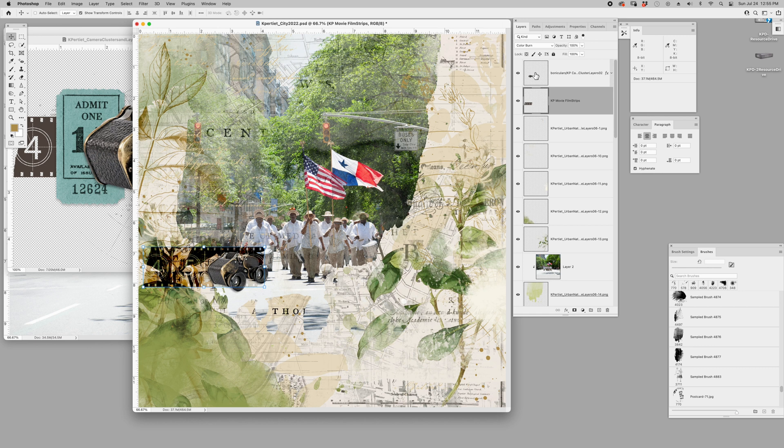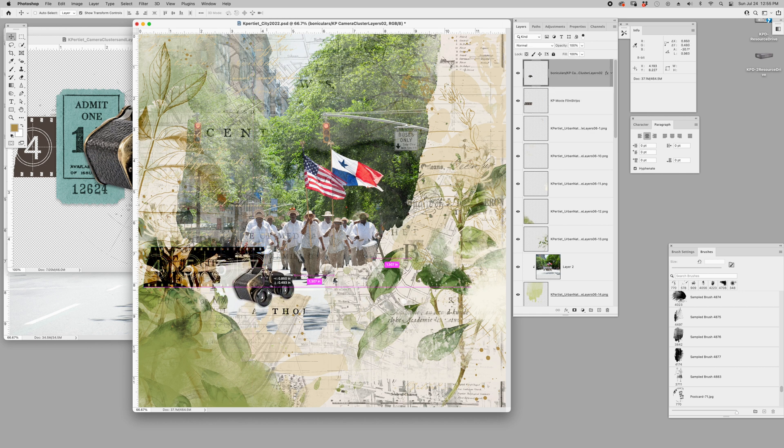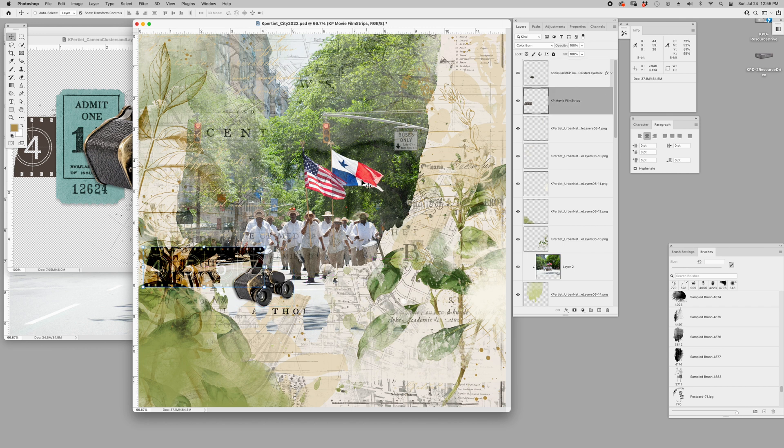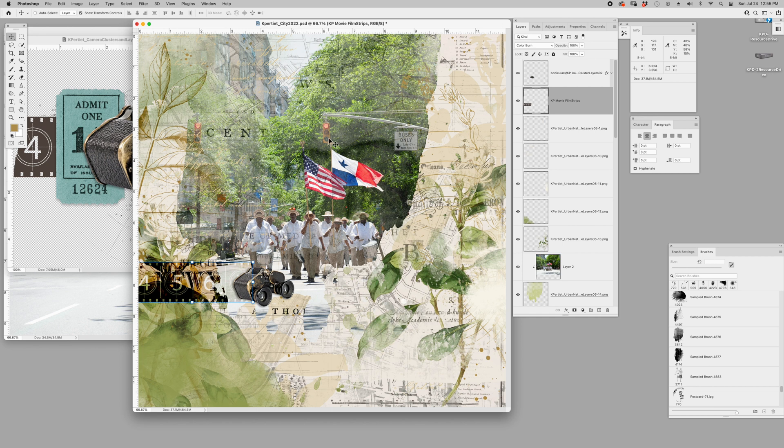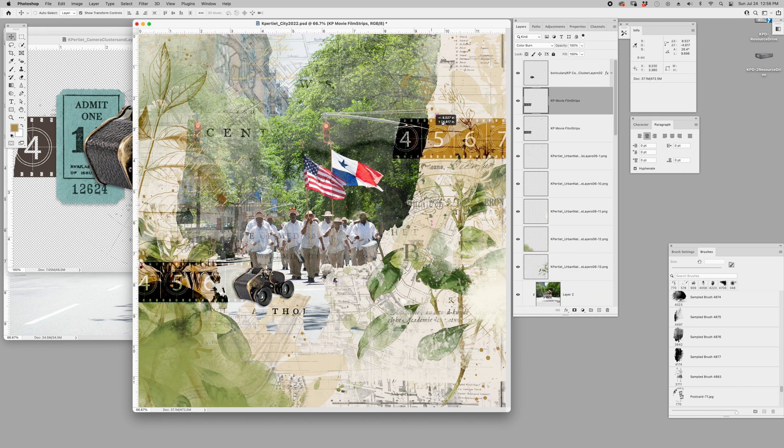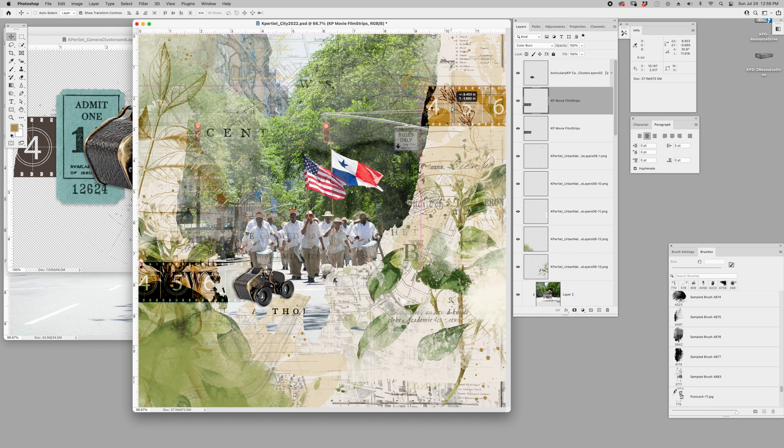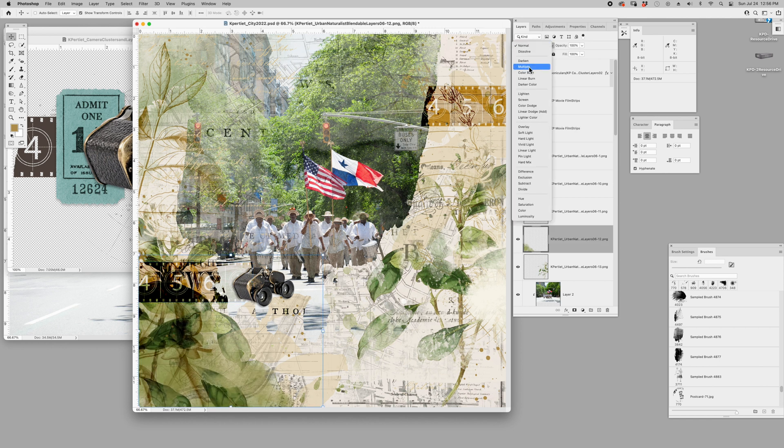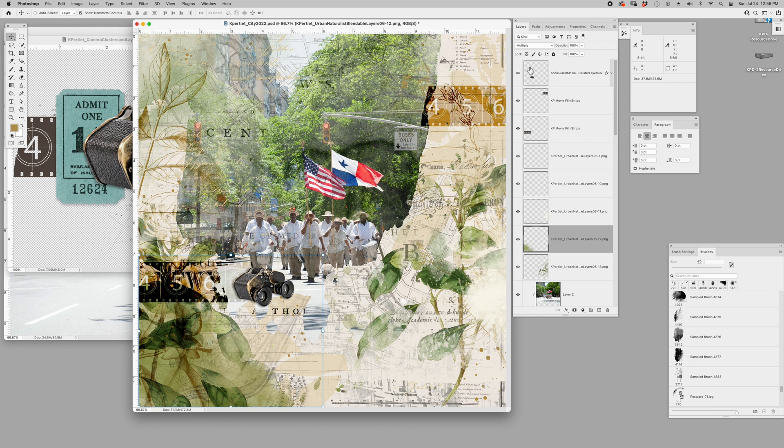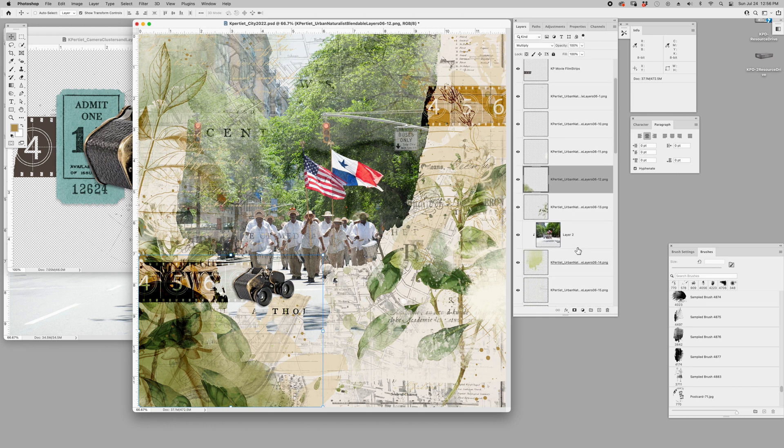Below the binoculars I'm going to grab this film strip. I'm just using control and clicking and then I can choose which layer I want. Bring it in here and this one I'm going to experiment and go linear burn, kind of like color burn. Bring this over here and then command J will duplicate my layer. I'm going to bring that up here too, gives it a little balance to the page.